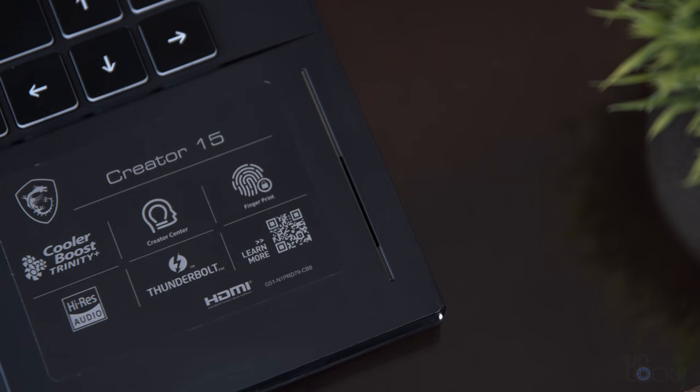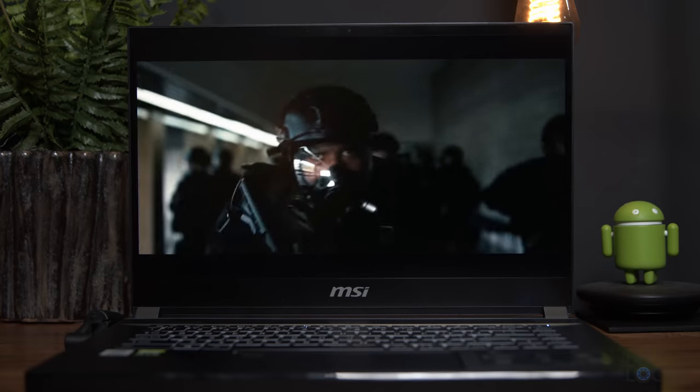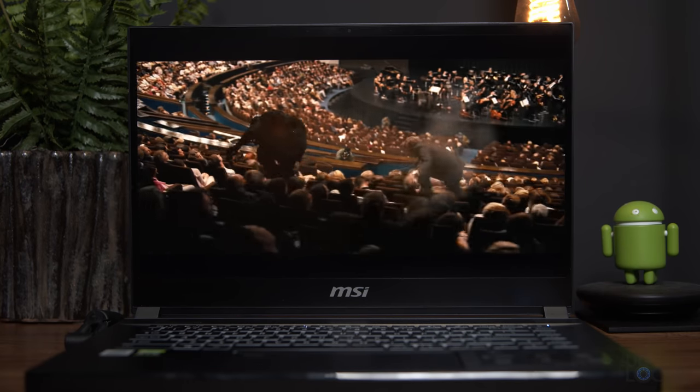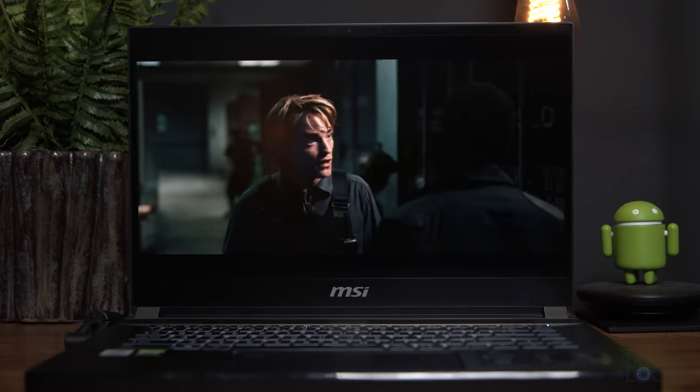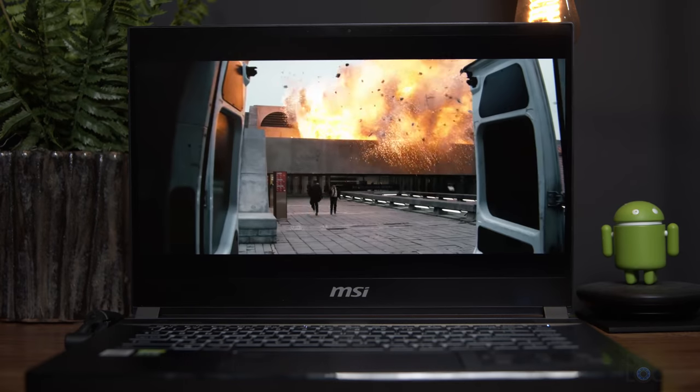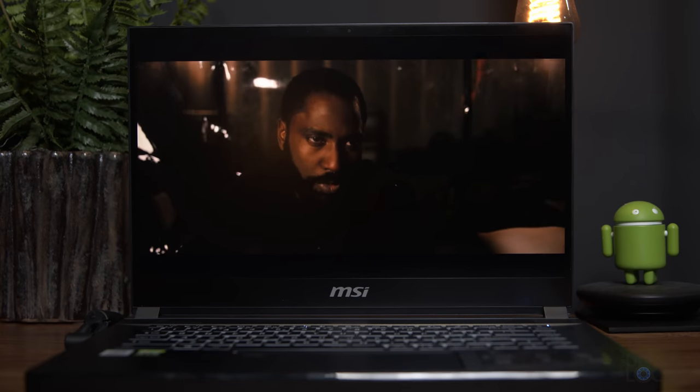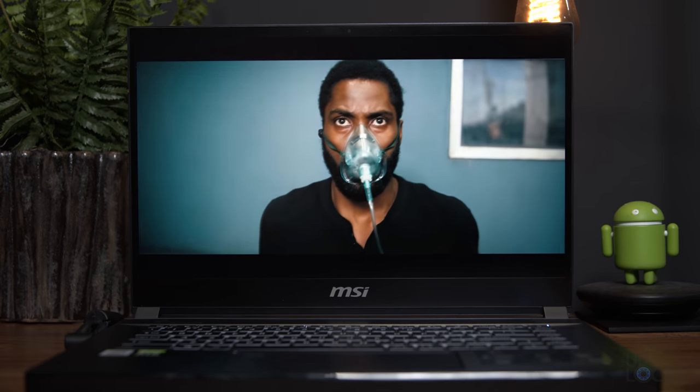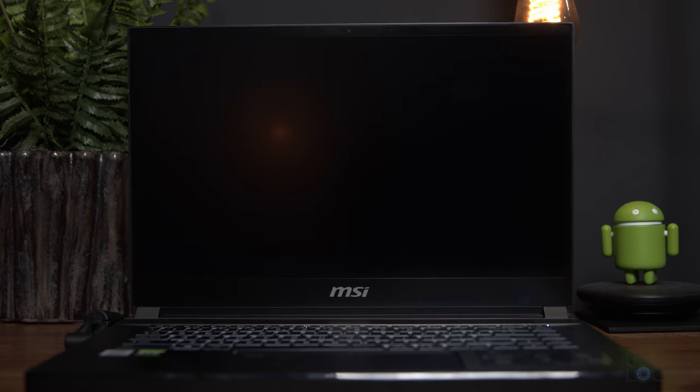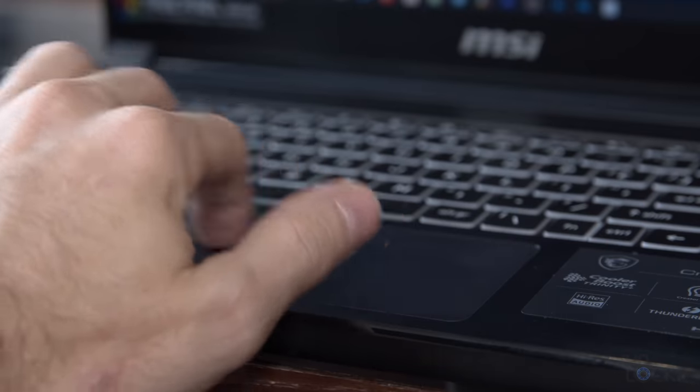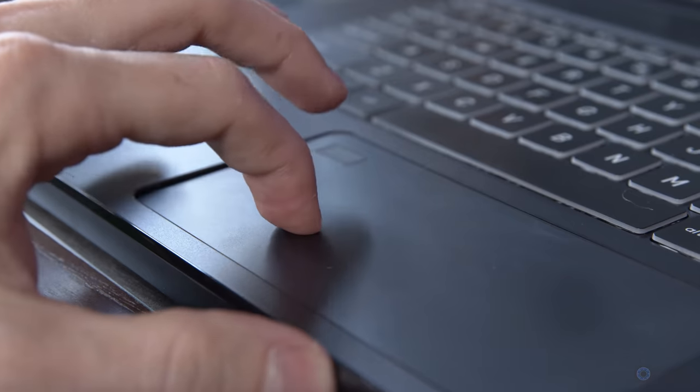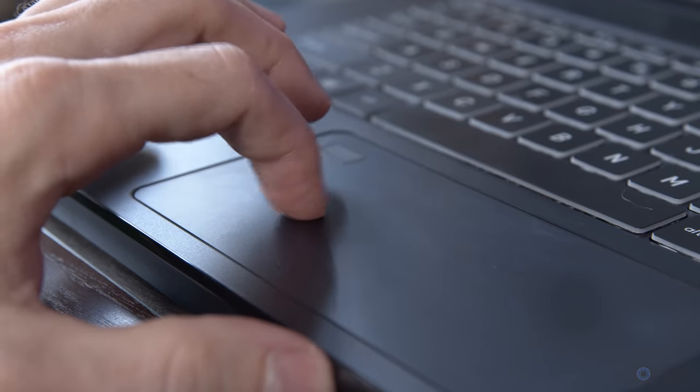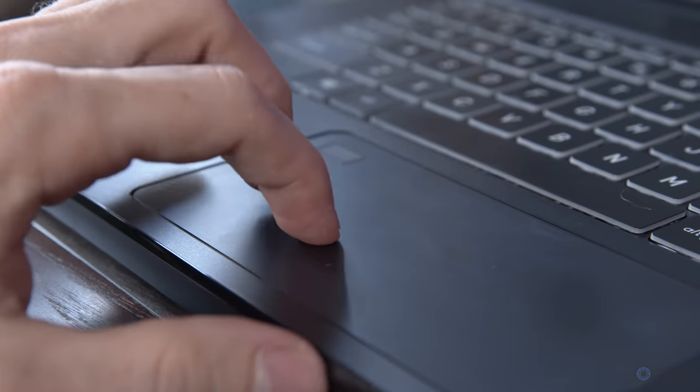Now, for speakers, we have dual two-watt speakers, each of which are located in these slits in the front, and they sound like this. Between the speakers, we have our glass trackpad that is smooth, actually, and has a decent amount of travel when you push down on it to select things, which I'm not really used to, but I like.